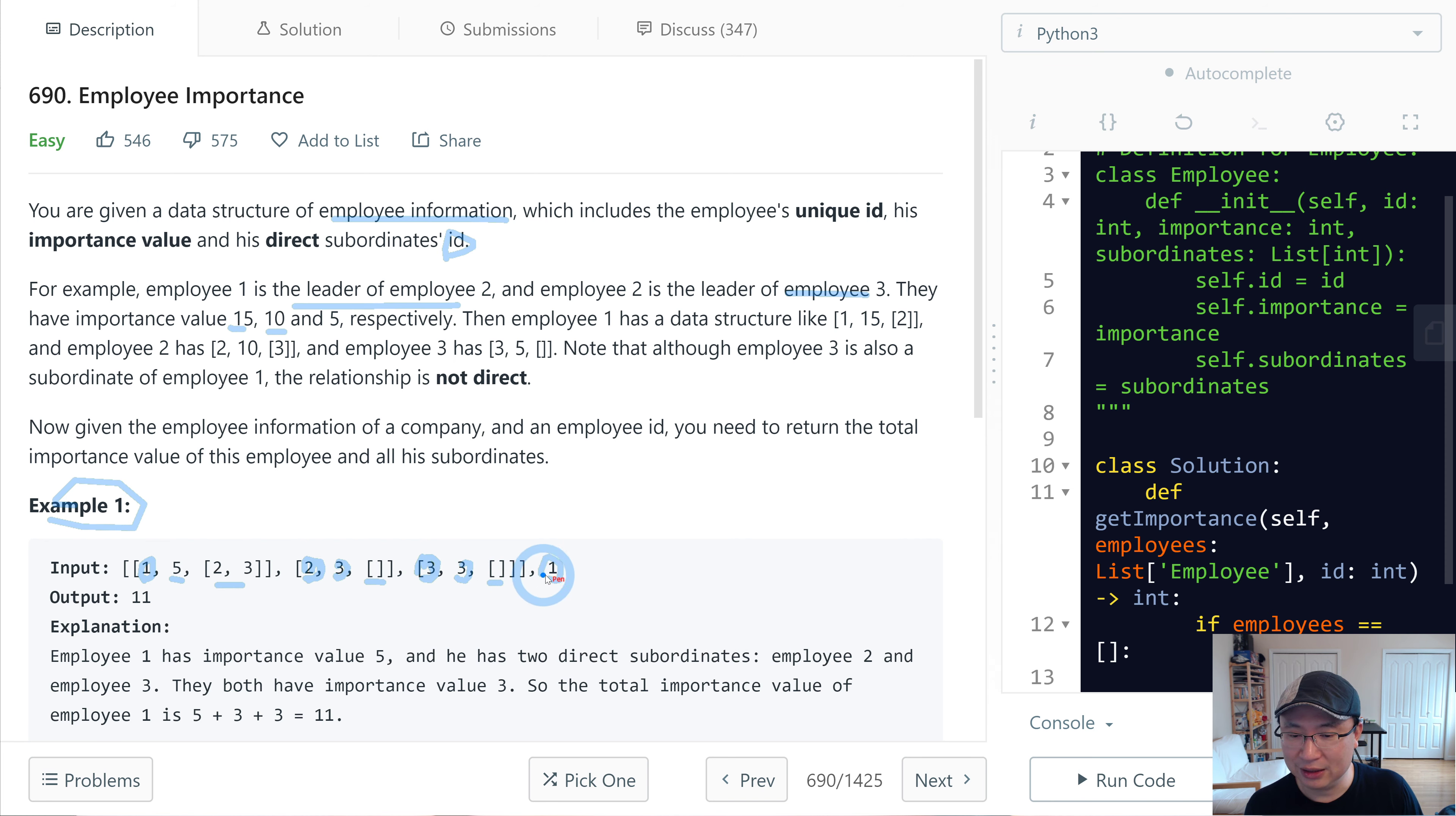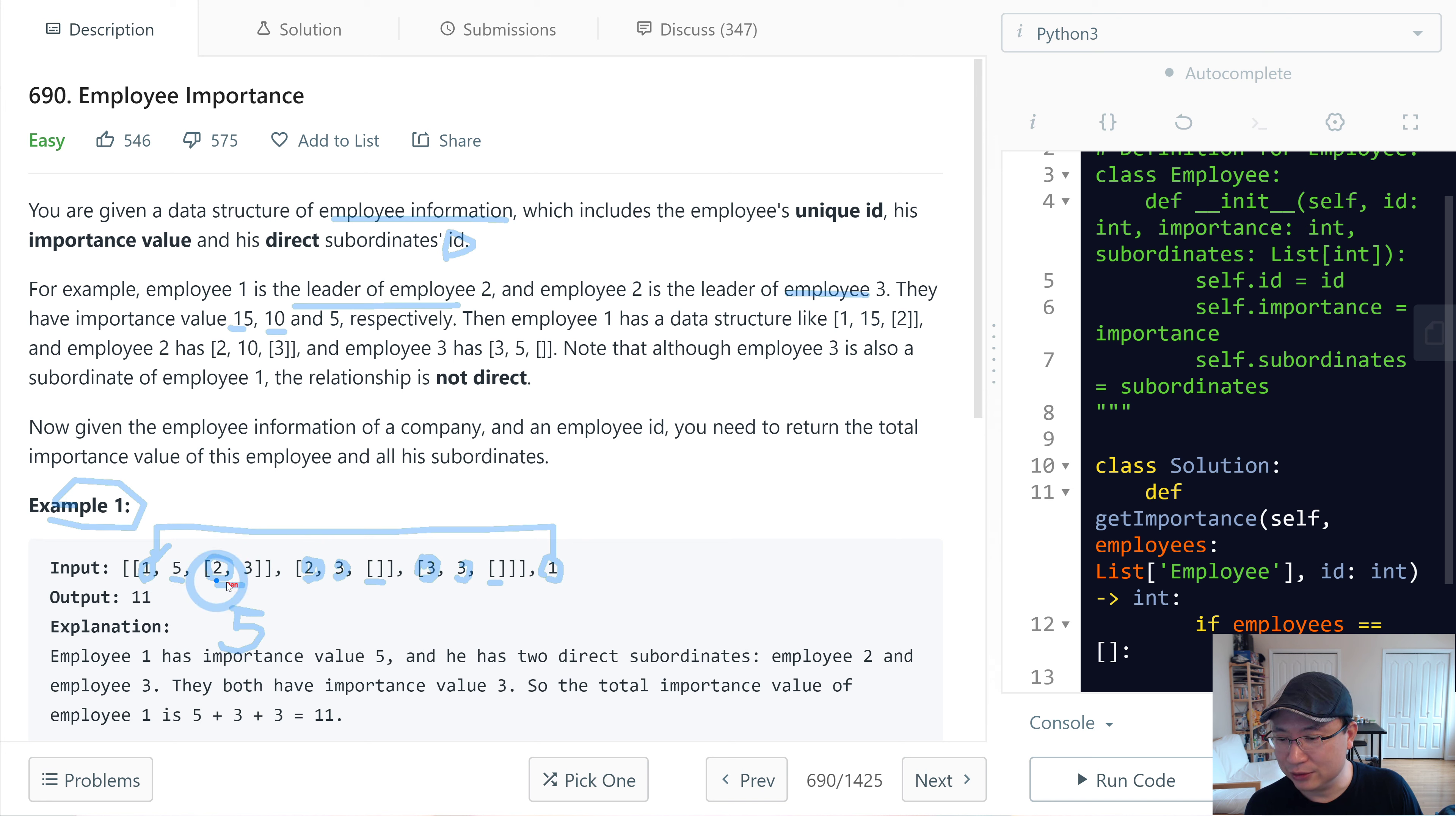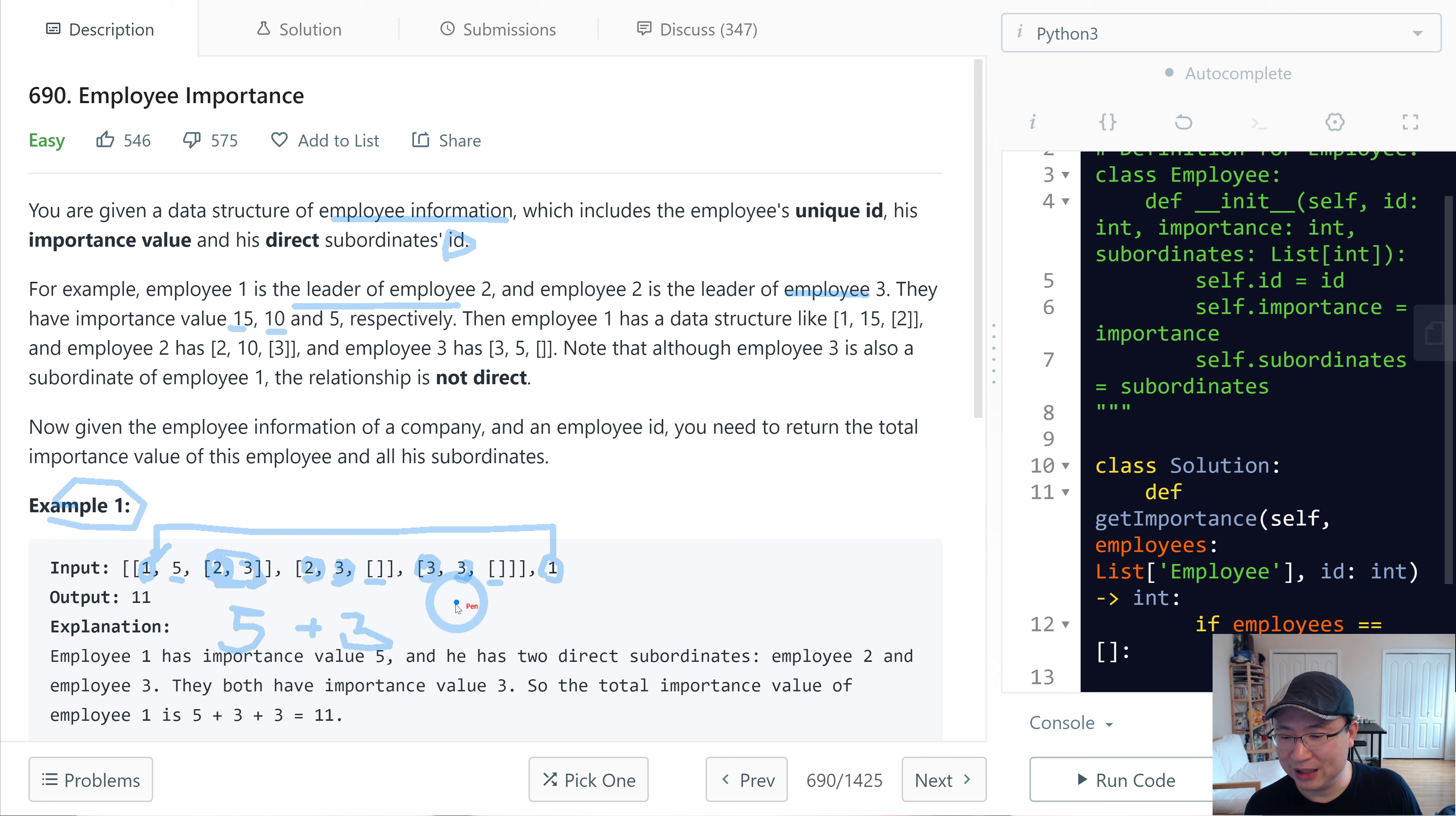Let's check with employee 1. Employee 1 has value 5 and he has 2 subordinates. First subordinate has value 3, and the second has value 3. So the total is 11.